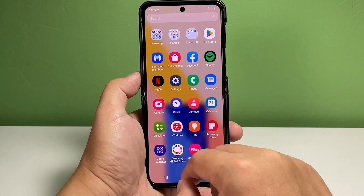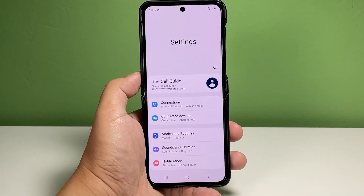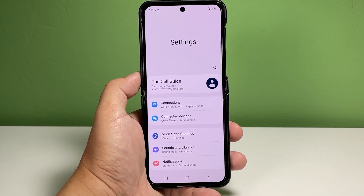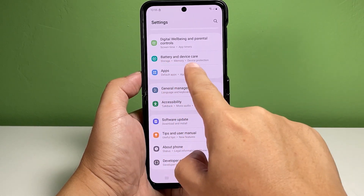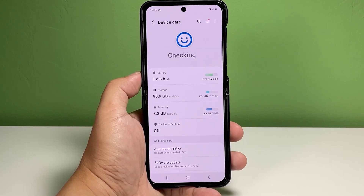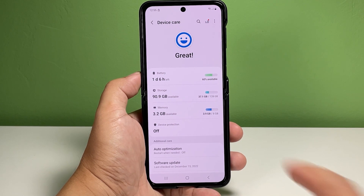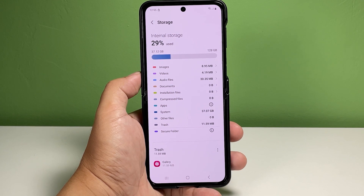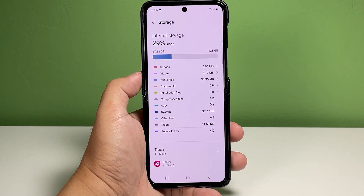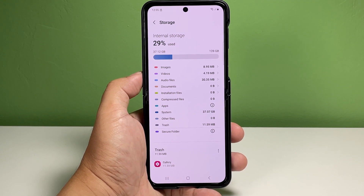When ready, open the Settings app menu by tapping on its icon from the home screen or app screen. In the Settings menu, scroll down to find and tap Battery and Device Care. Another menu opens with the main system directories including Battery and Storage — tap Storage to proceed.